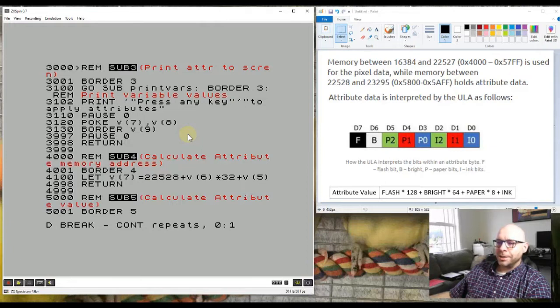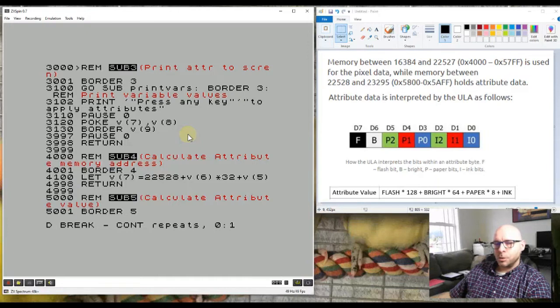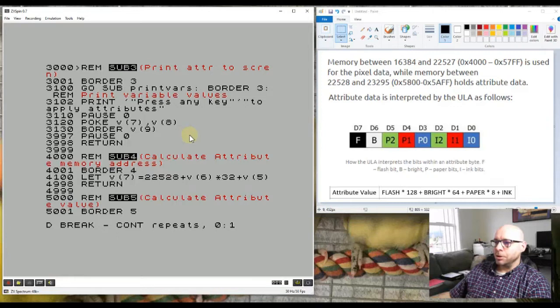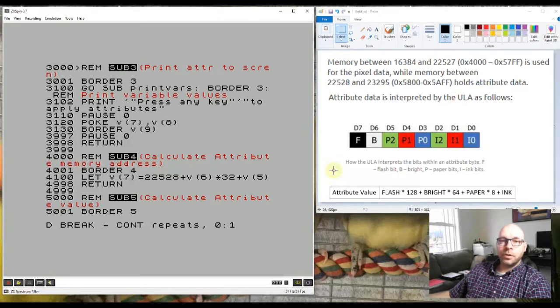I actually got a bit carried away and created a program that's more involved than I was originally intending, but it came out really well. I have a graphic that shows you how the values for the attribute colors are actually used and calculated by the computer.